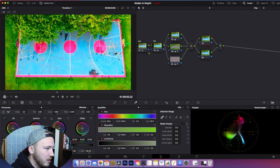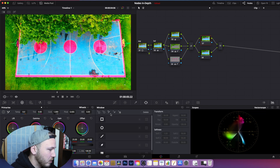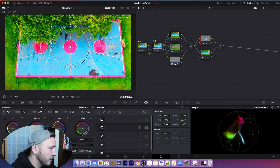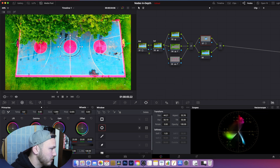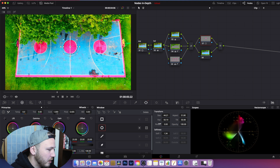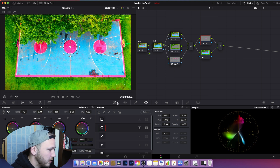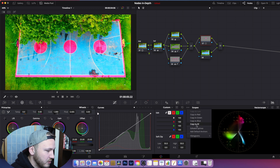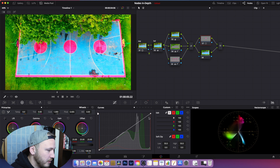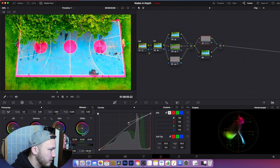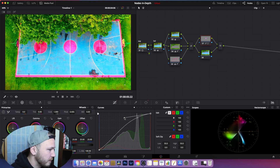Let's say I want to make the middle circle pop out a little more. Go to your power window and drag it in to the size of the middle circle, then soften it up. Go to Curves, make sure Editable Splines is turned on, then click on your Highlights. If I adjust this, you see the middle circle gets a little brighter, making it pop even more.